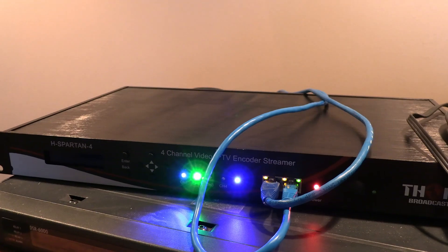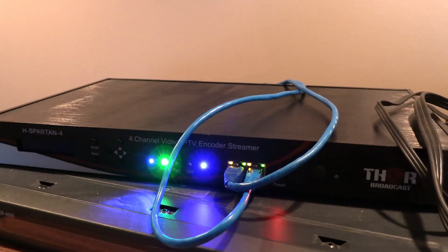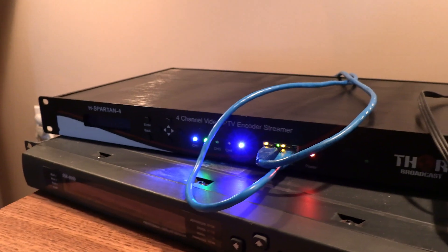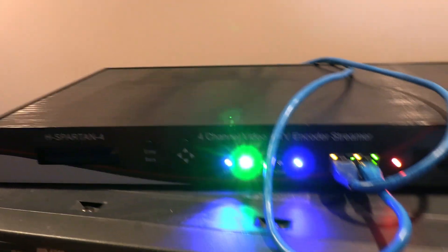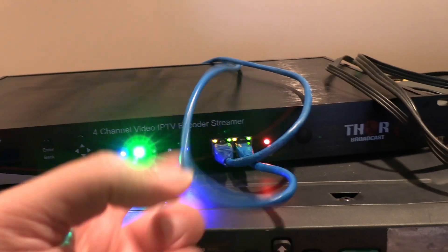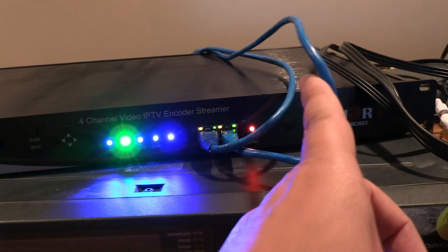Hello, Robbie Strike here. Today we're going to take a look at the Thor H Spartan 4 IPTV Video Streamer Modulator.